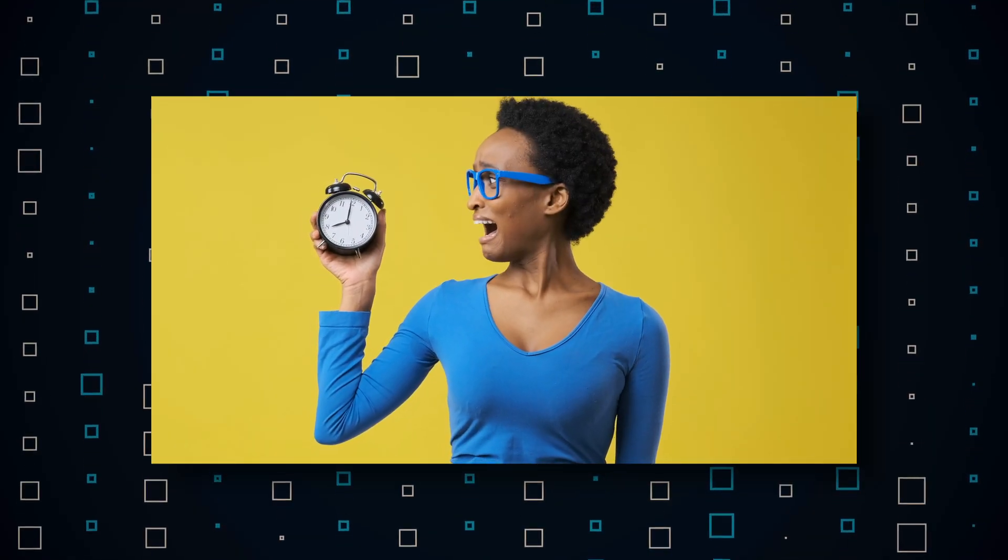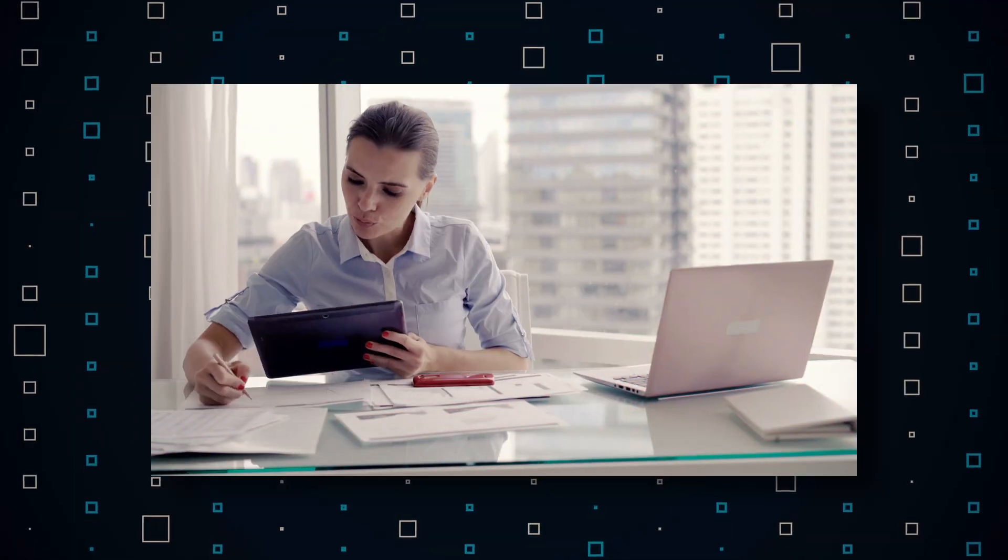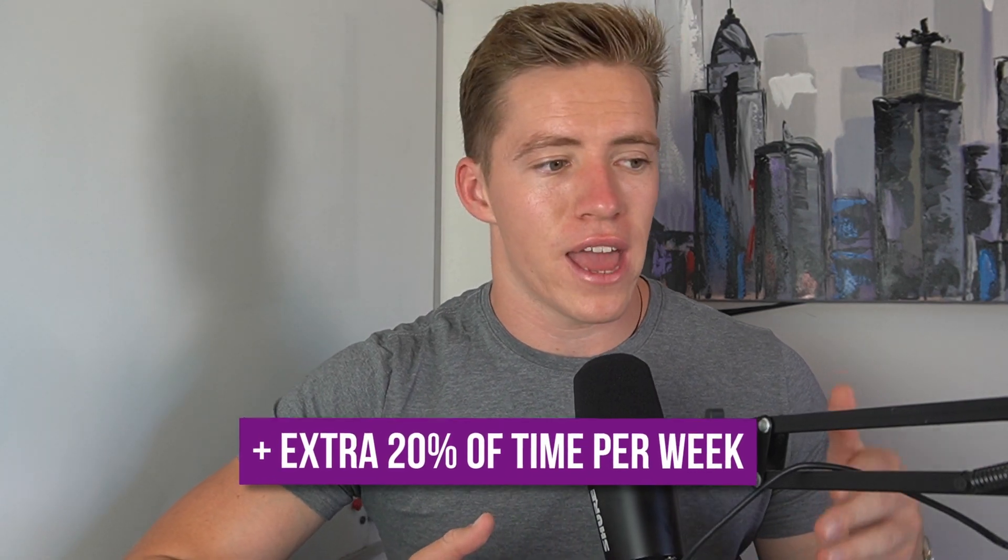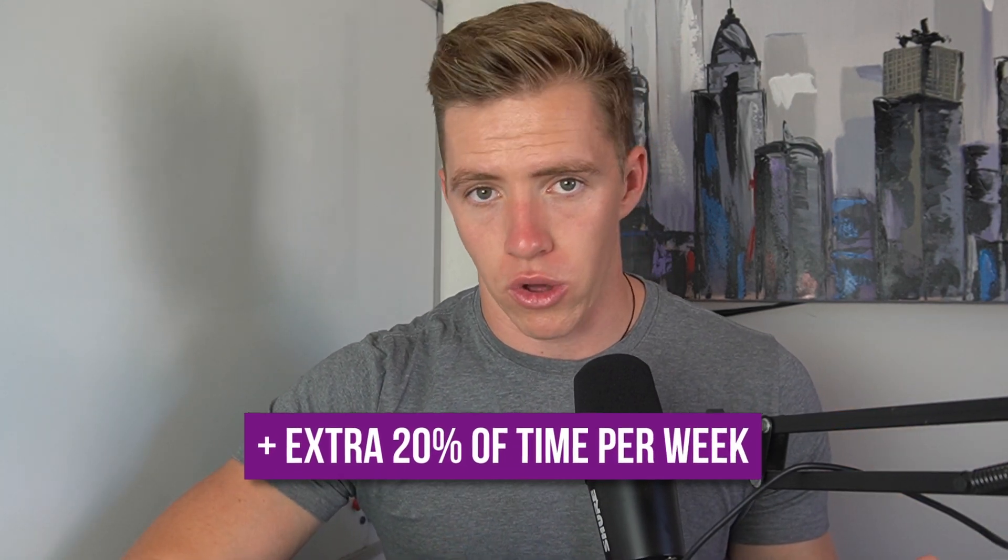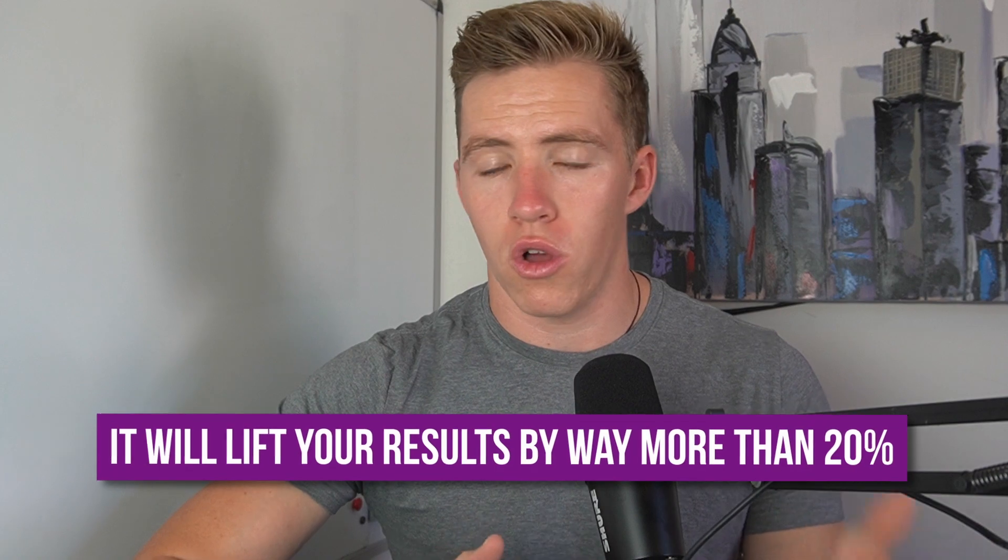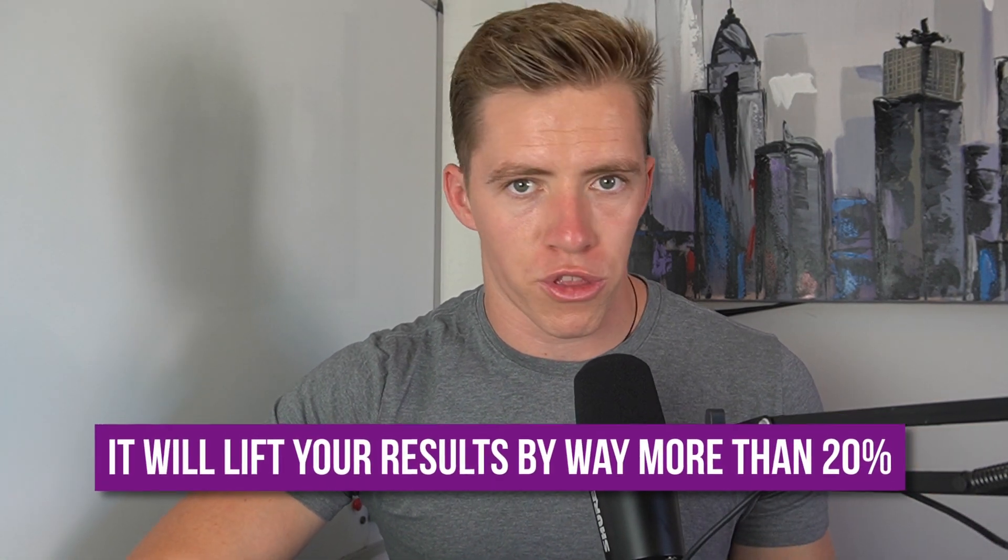Before you sit there and say it'll take too much time, it'll take too much effort, and I can't do it, it won't if you do it the right way with the right systems in place. The same systems I use with my students and clients. It'll take maybe an extra 20% of time per week than just posting on Instagram, but I promise you it'll lift your results on the platform by way more than 20%, as well as build you a whole other audience on a separate platform to drive twice as much, three times as much traffic to your offer.